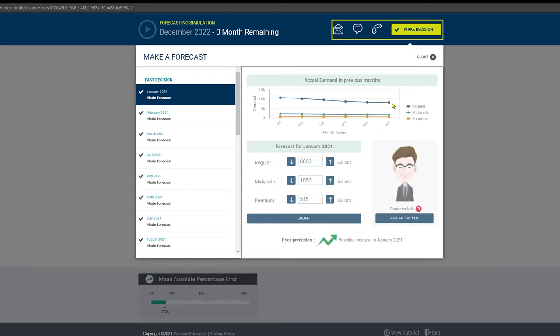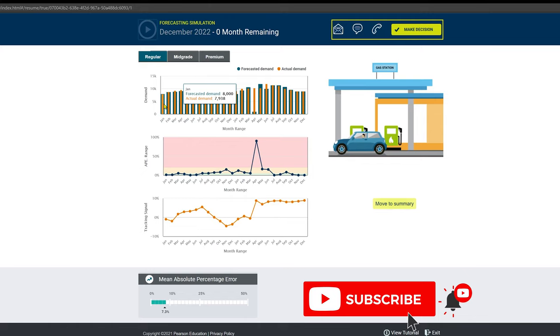Plus or minus 200. You want to keep the numbers fairly tight and fairly close together to what the previous month was. So as we can see here, 8,000, 1,550, and 515. That was good. I came in really close.